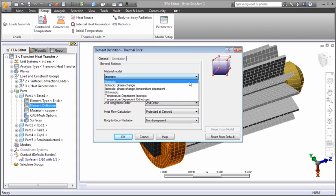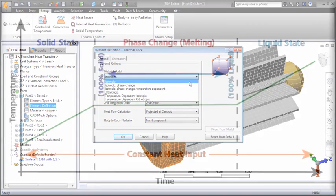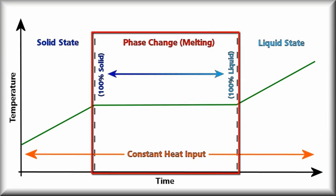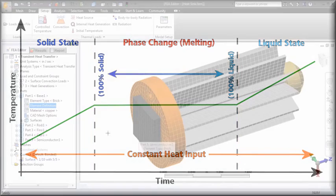For phase change material models, define the latent heat of fusion. During conversion from solid to liquid or liquid to solid, the heat flow changes the state of the material rather than its temperature.